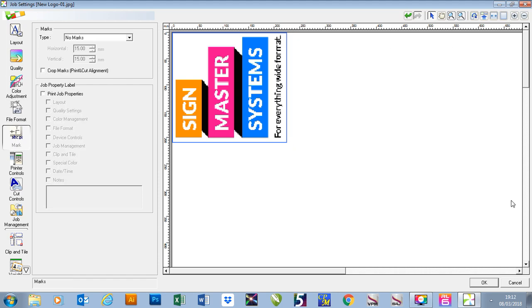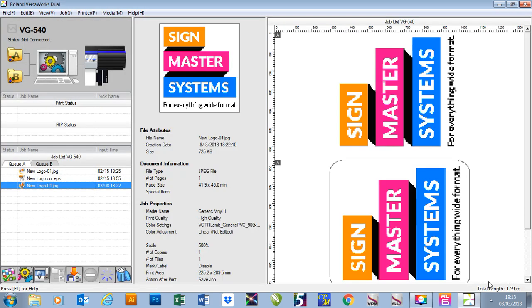Once I've got everything sorted all I'm going to do is press OK and then it's ready to print.